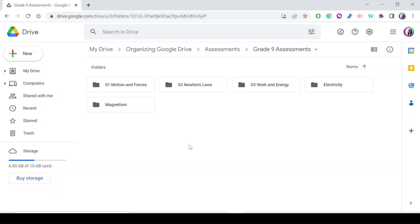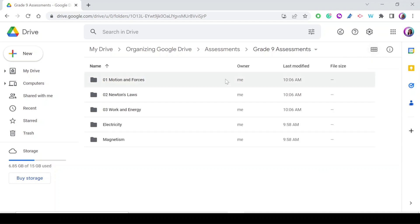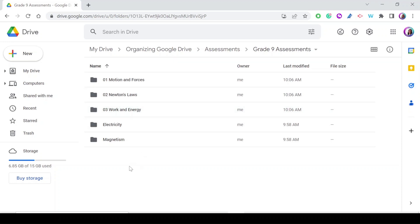To make navigation even easier — especially if you have 20 folders — switch to the list view or list layout. Your folders are now displayed as a list, arranged in the exact custom order you defined rather than in strict alphabetical order.